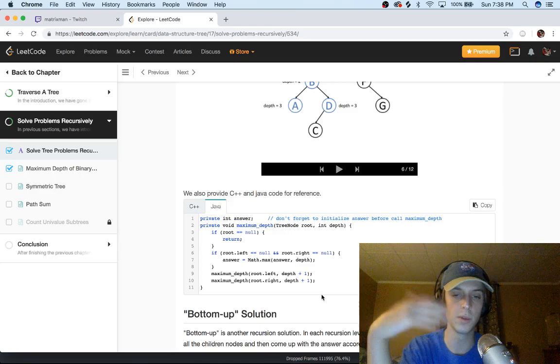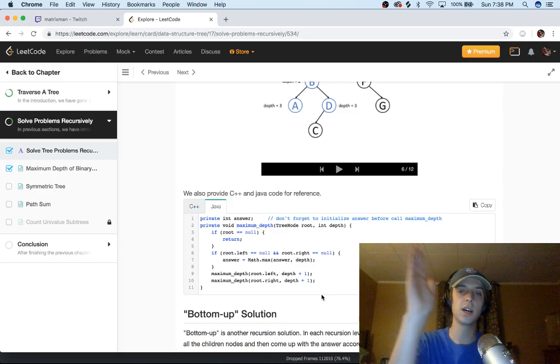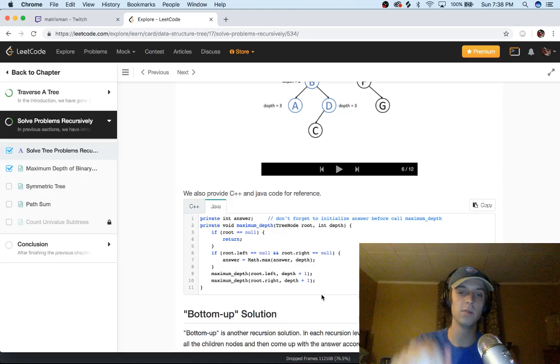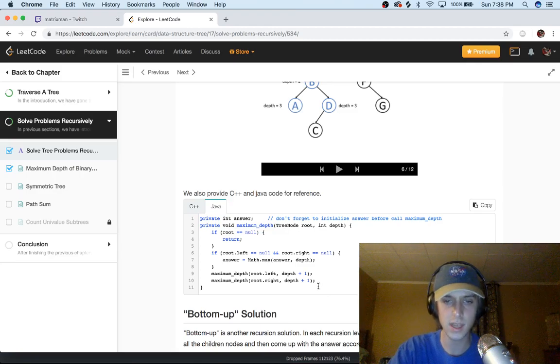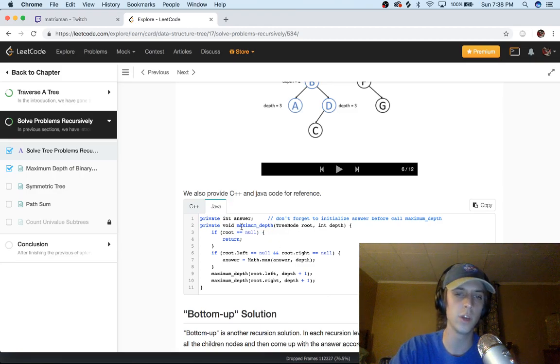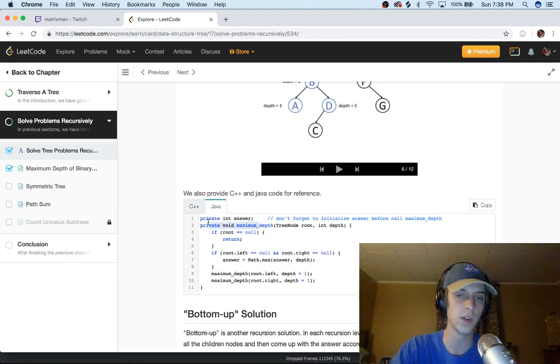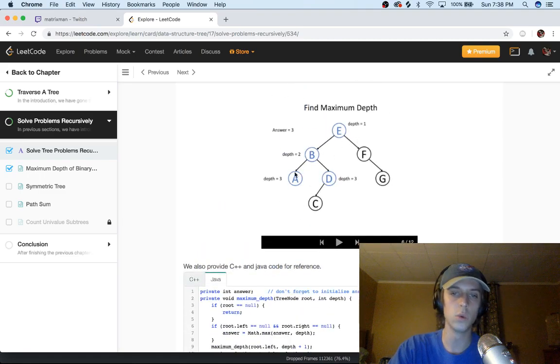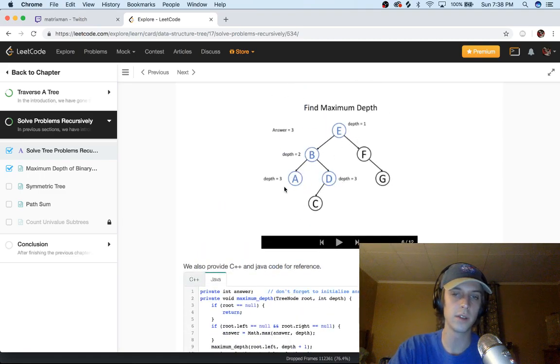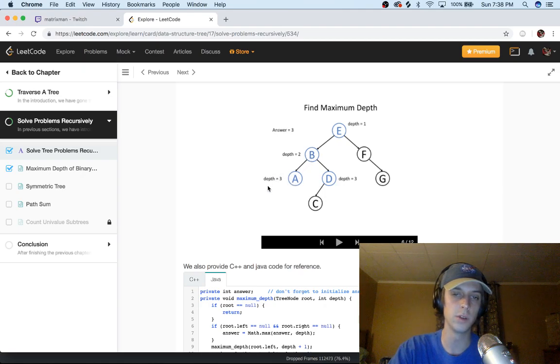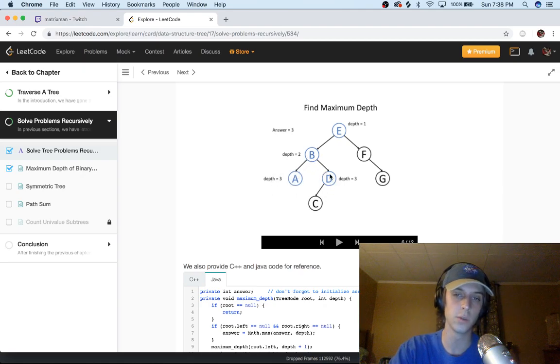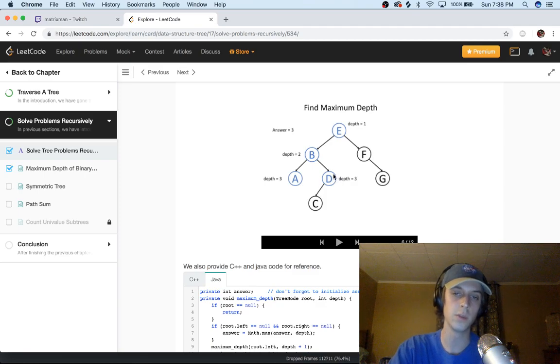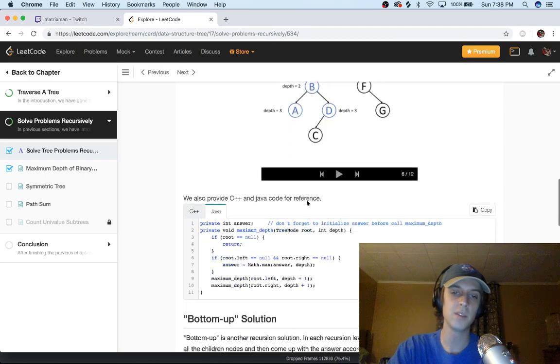So we're going to be incrementing each time we go level by level and we also have this private int answer variable too. So we're recursively calling, the depth is increasing every time. So when we call on the left it will maybe go to three at this stage, if we call on the right it would go to three at this stage, and then we call on the left here we go to four.